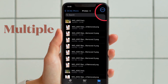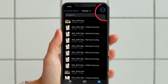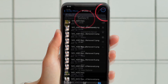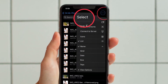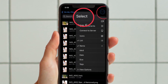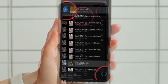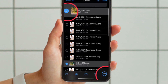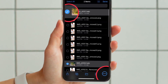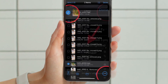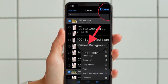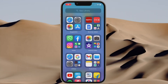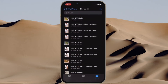And if you want to get rid of the background of multiple images, tap on the triple dot icon at the upper right corner of the screen and choose Select in the menu. Now select all the images with background you want to get rid of, then hit the triple dot icon at the bottom right corner of the screen, and hit Remove Background in the menu. Make sure to tap on Done at the top right corner of the screen.